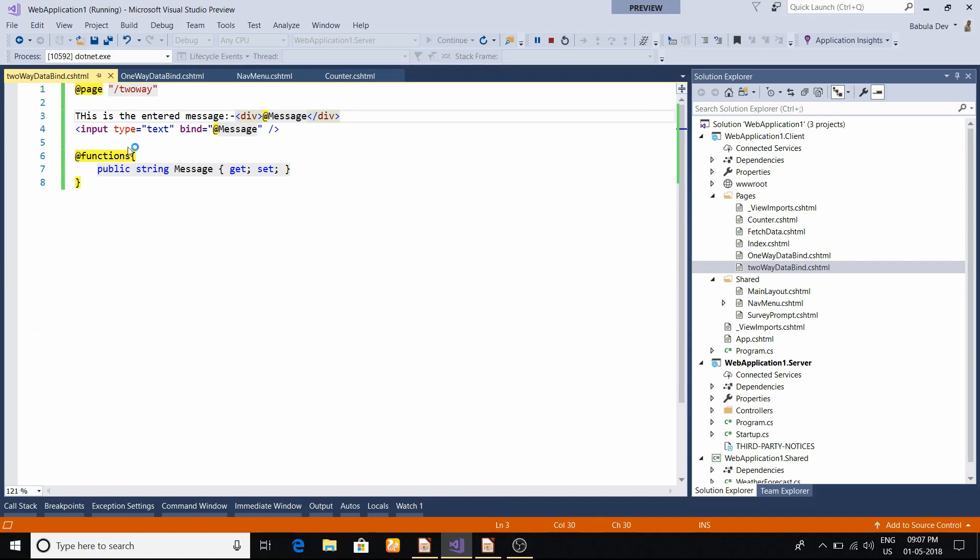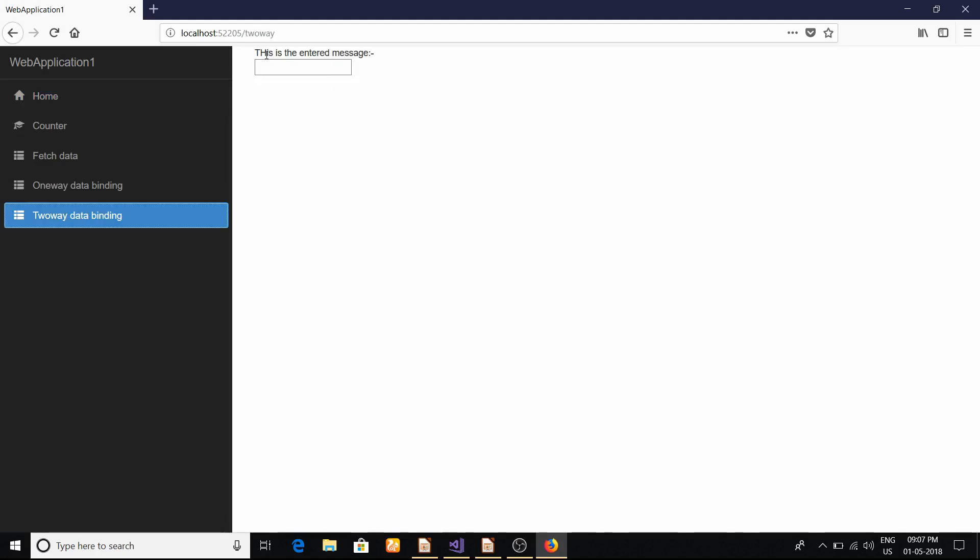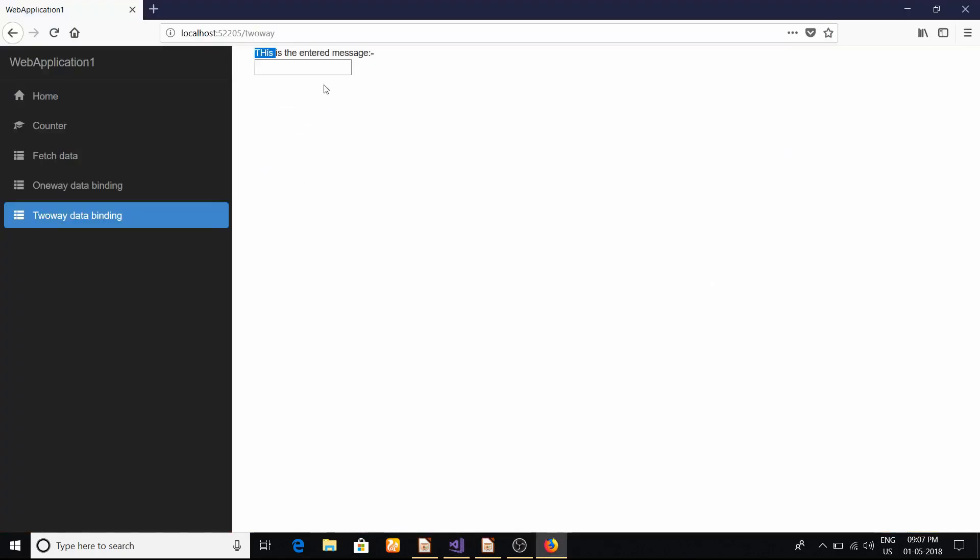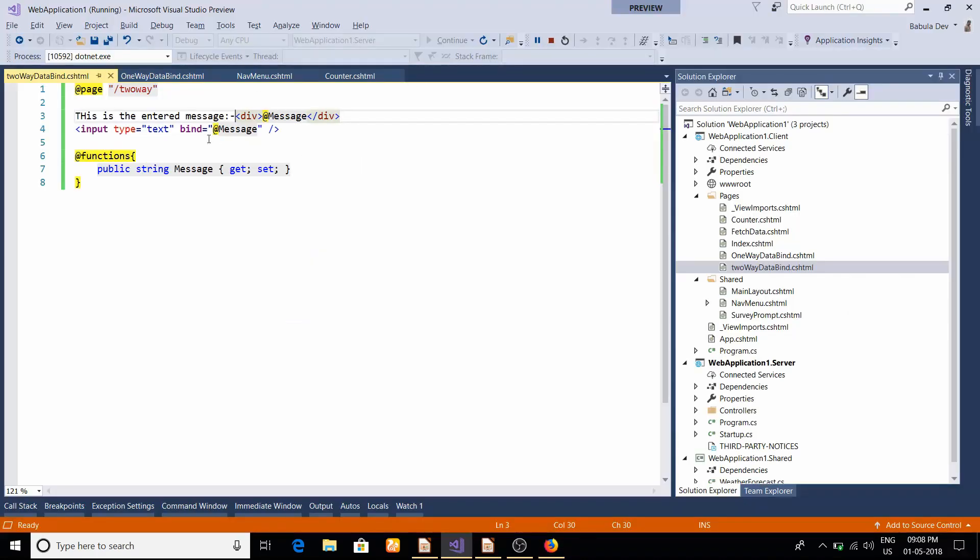Once you click here, it will show that component. You can see this is the message, the predefined message we gave it. Now we'll put Hello. Let that focus out. You can see This is Hello World - you can see it here.